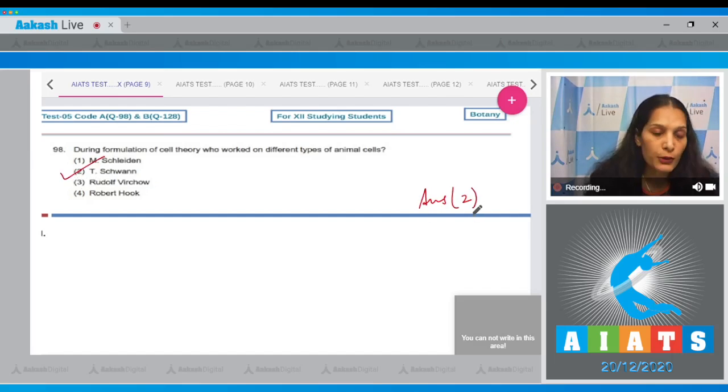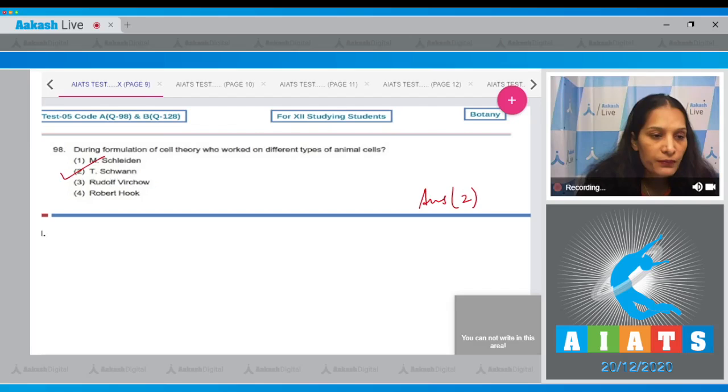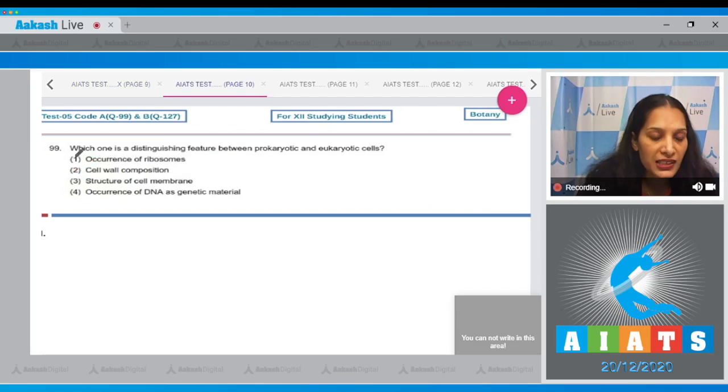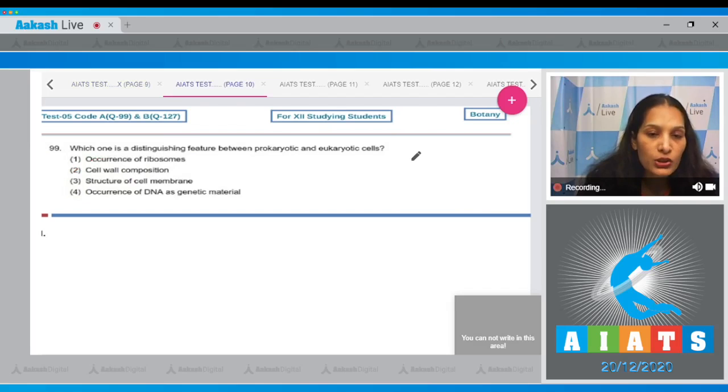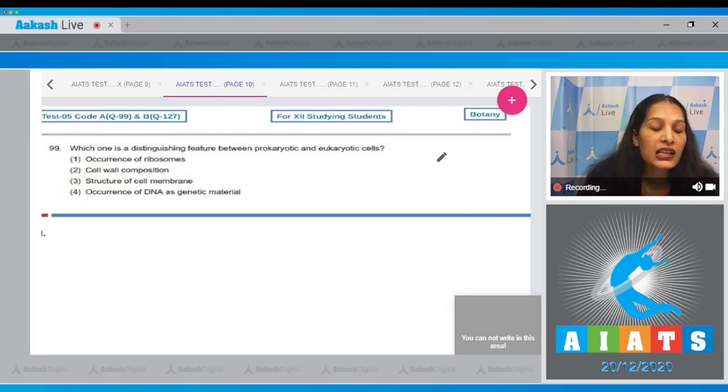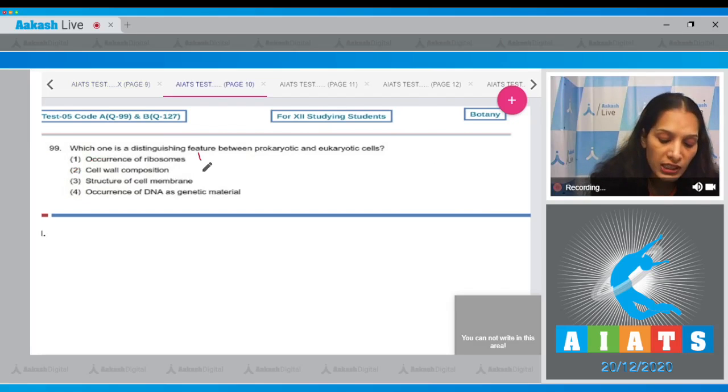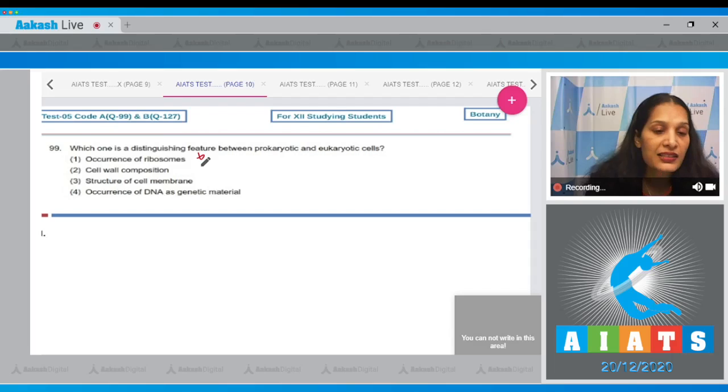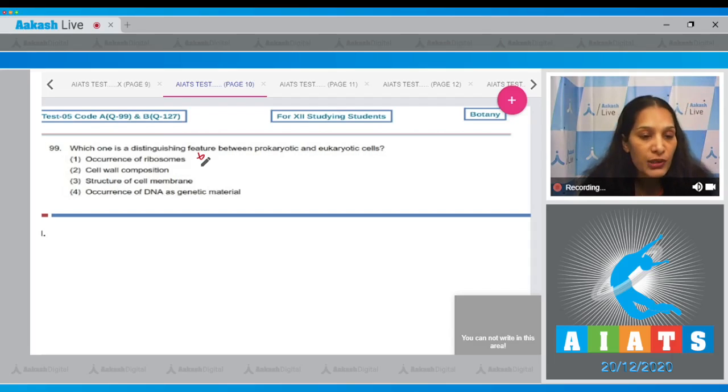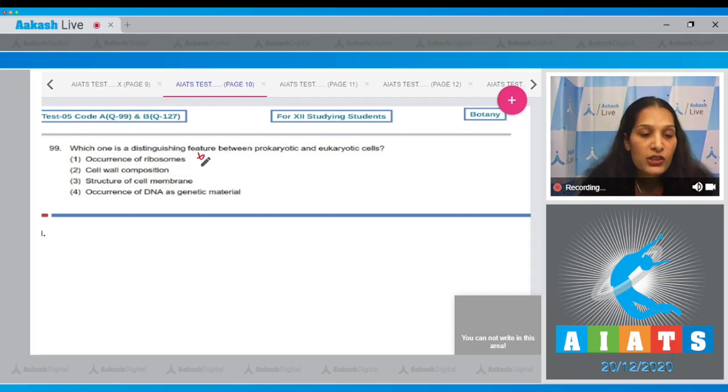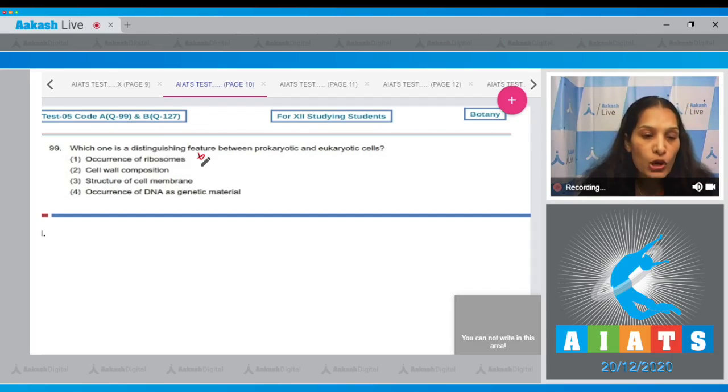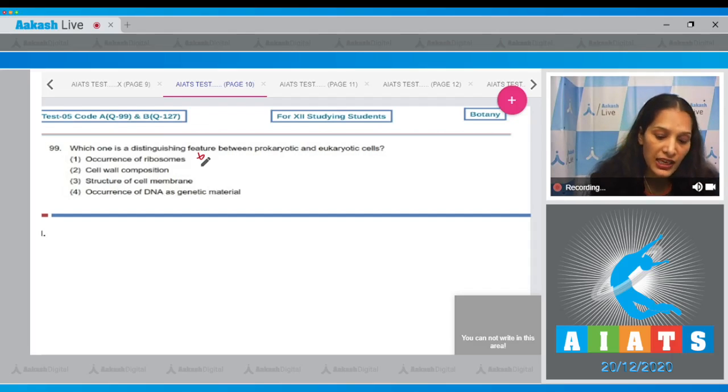Question number 99: Which one is a distinguishing feature between prokaryotic and eukaryotic cells? Occurrence of ribosomes in both types of cells—there is presence of ribosomes, so this is not correct. Cell wall composition—yes, it can be.